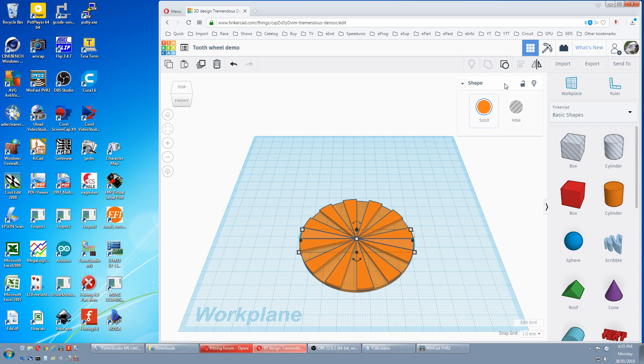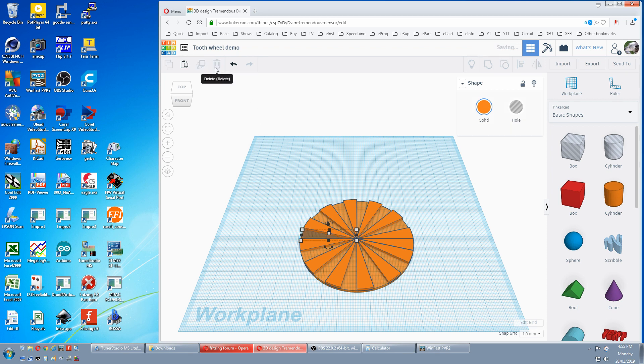We'll ungroup that tooth. We'll select our odd tooth and delete that.